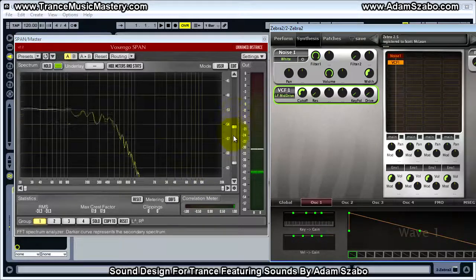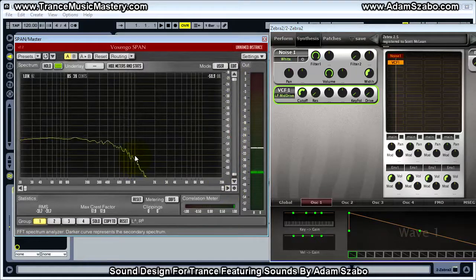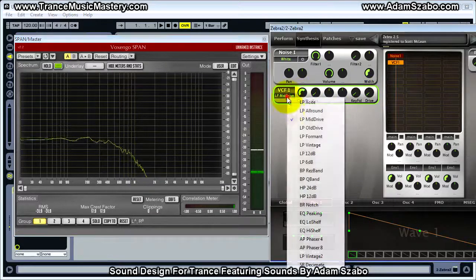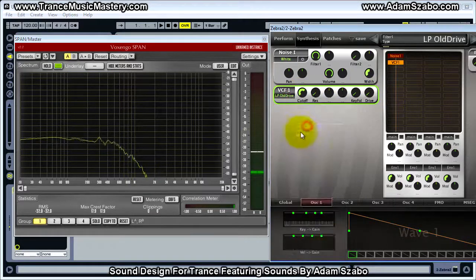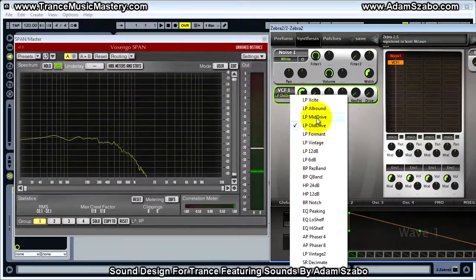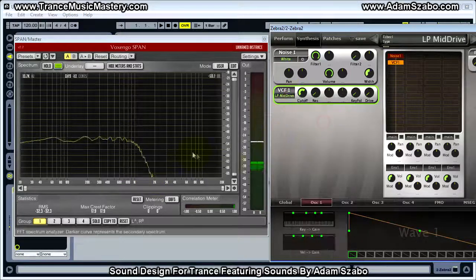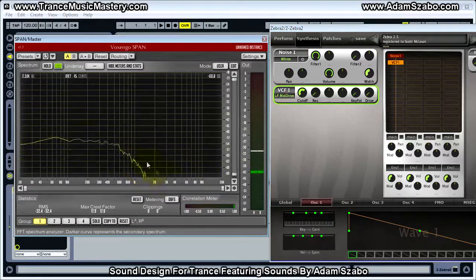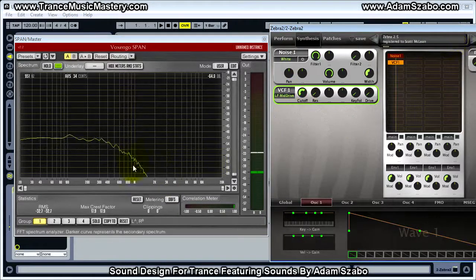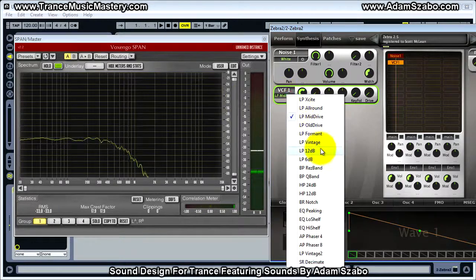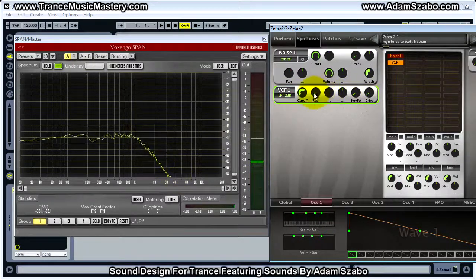At 1 kHz with the 24 dB slope, the signal has dropped significantly more than 3 dB for the same cutoff frequency. These different filter types exhibit different behavior: the LP 12 dB is smooth all the way across up until 1 kHz and then starts its slope, whereas mid drive has a faster roll-off even below the cutoff frequency. Now let's look at what effect resonance has — switching back to LP 12 dB and increasing the resonance.